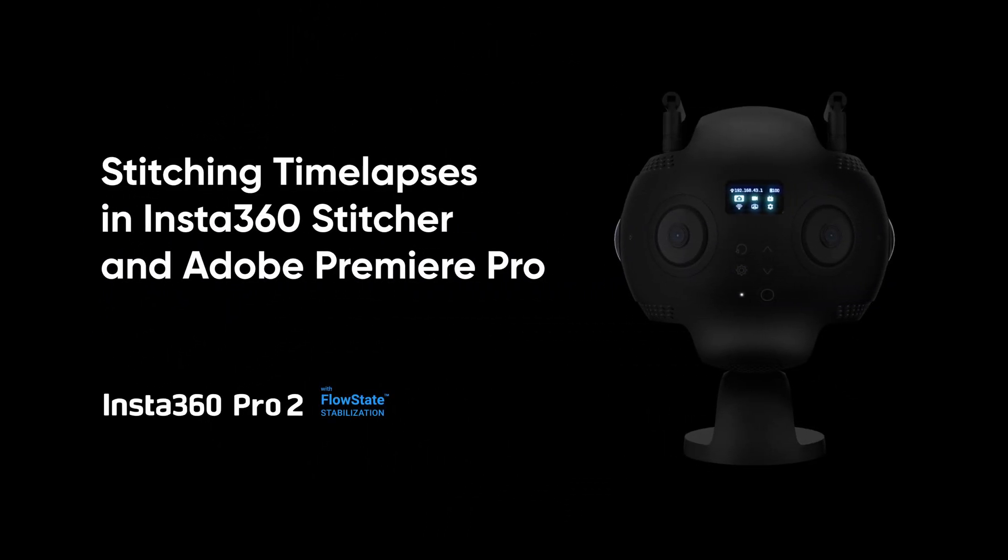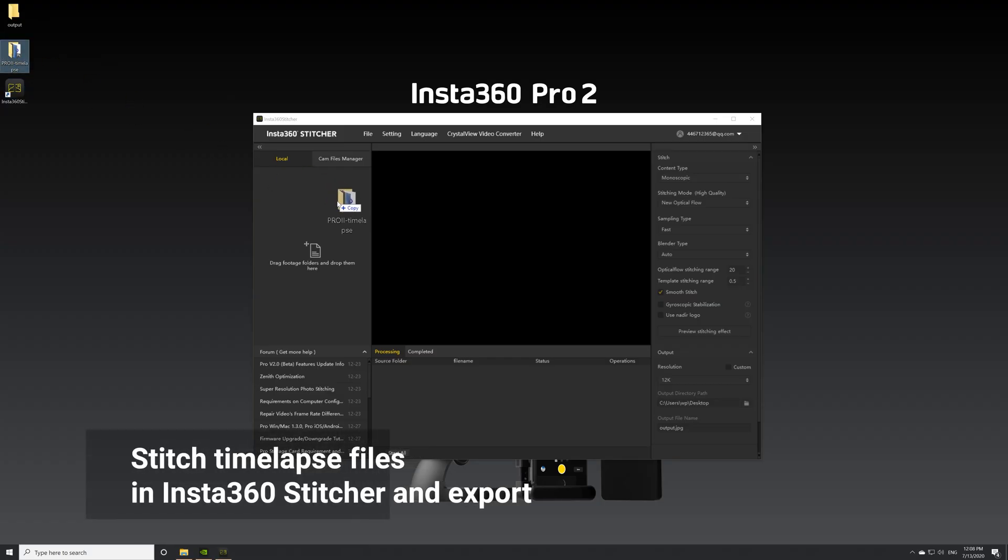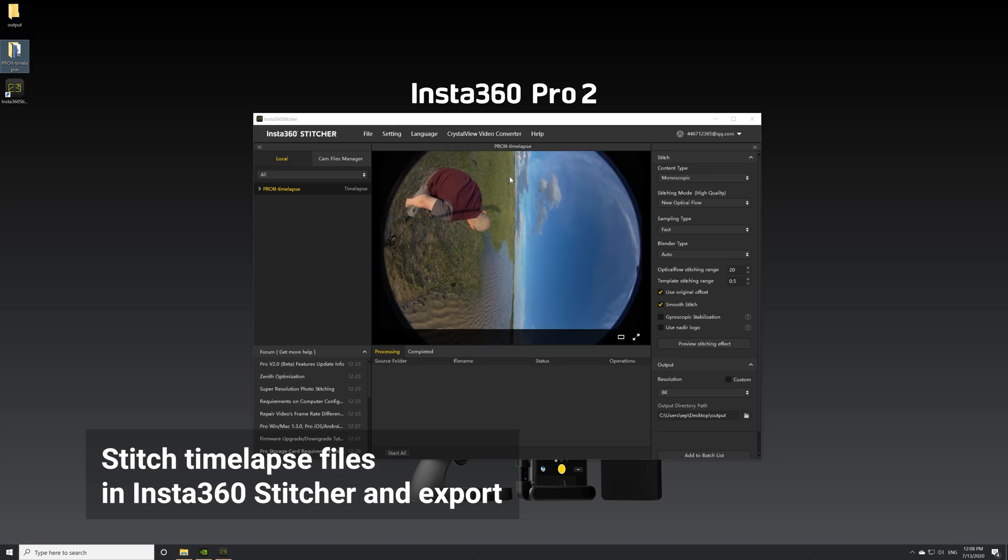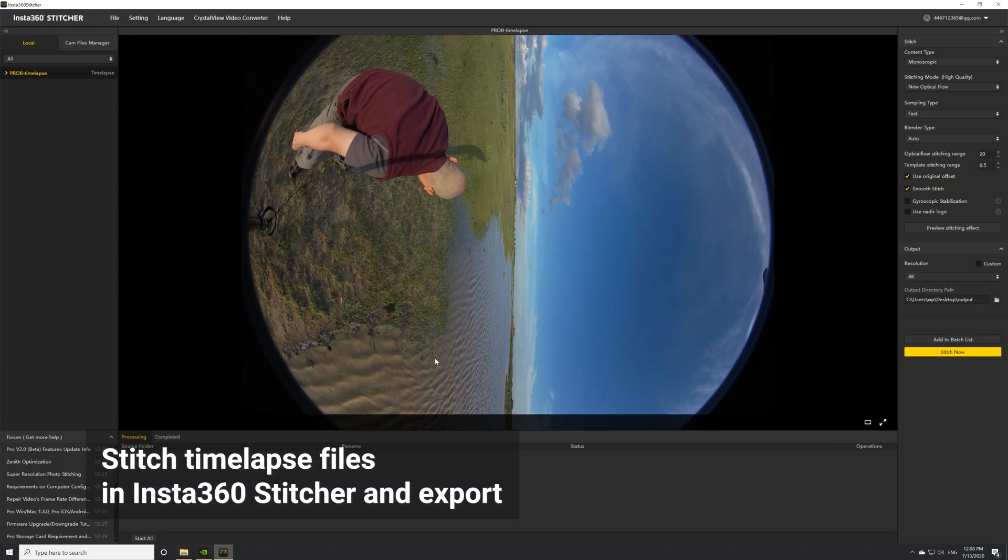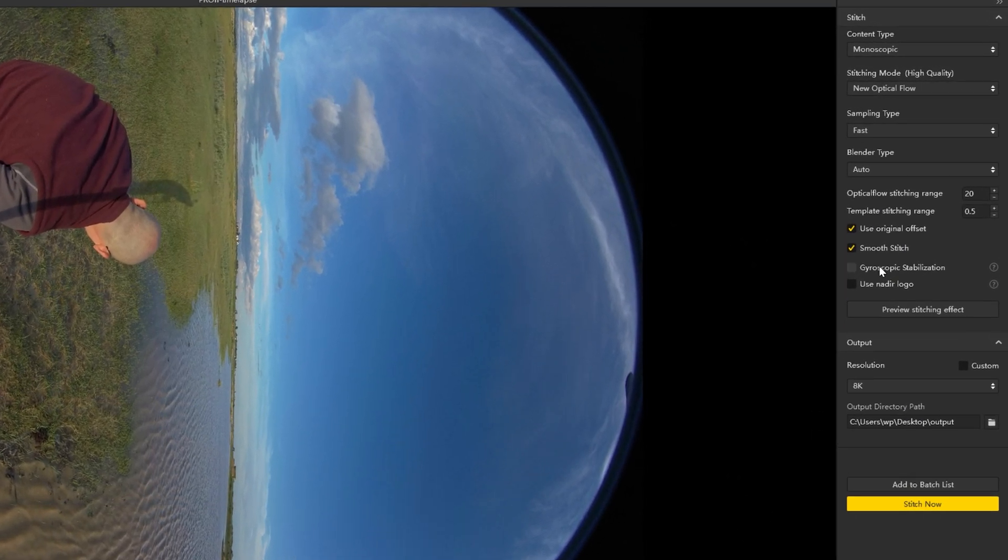In this tutorial, you'll learn how to stitch Insta360 Pro 2 timelapses in Insta360 Stitcher and Adobe Premiere Pro. Import the 360 timelapse files and adjust the stitching settings as desired.